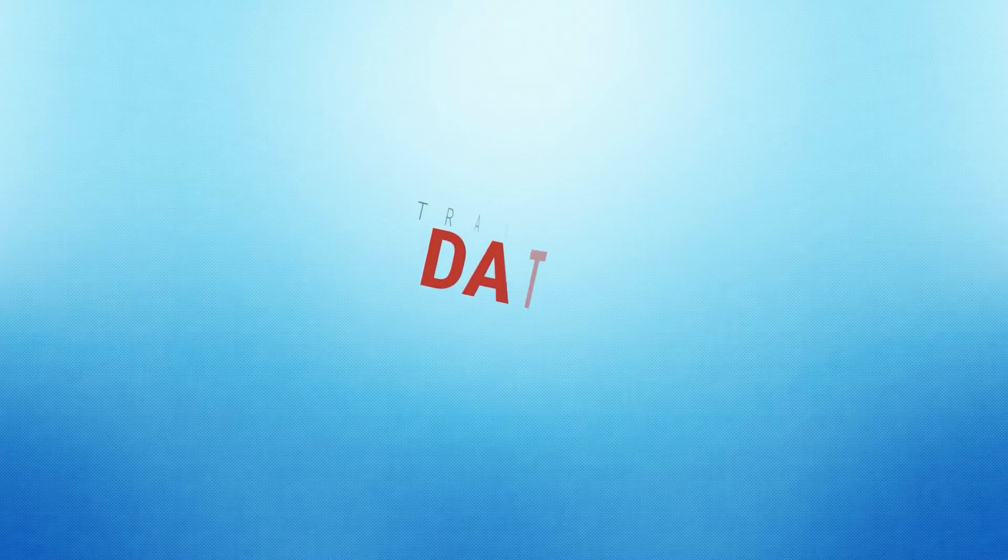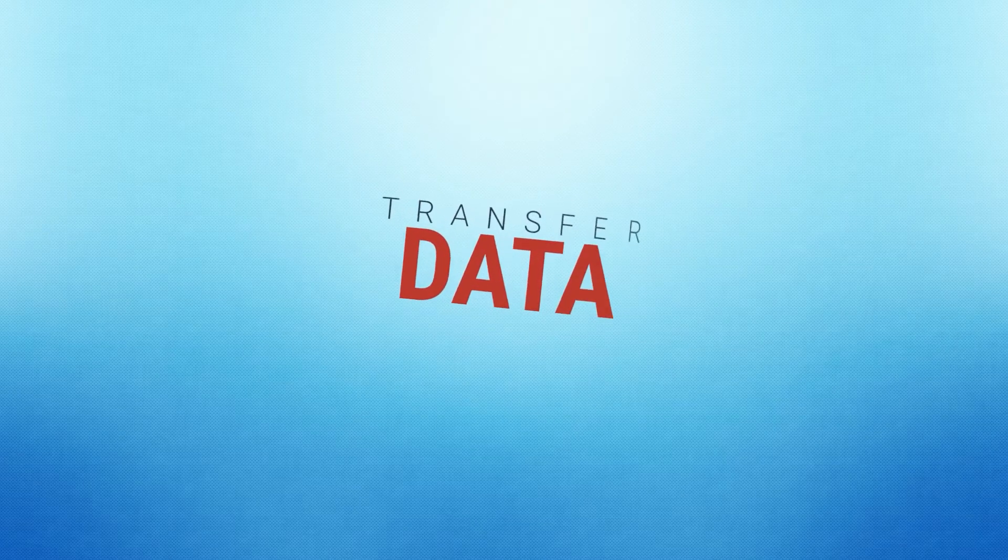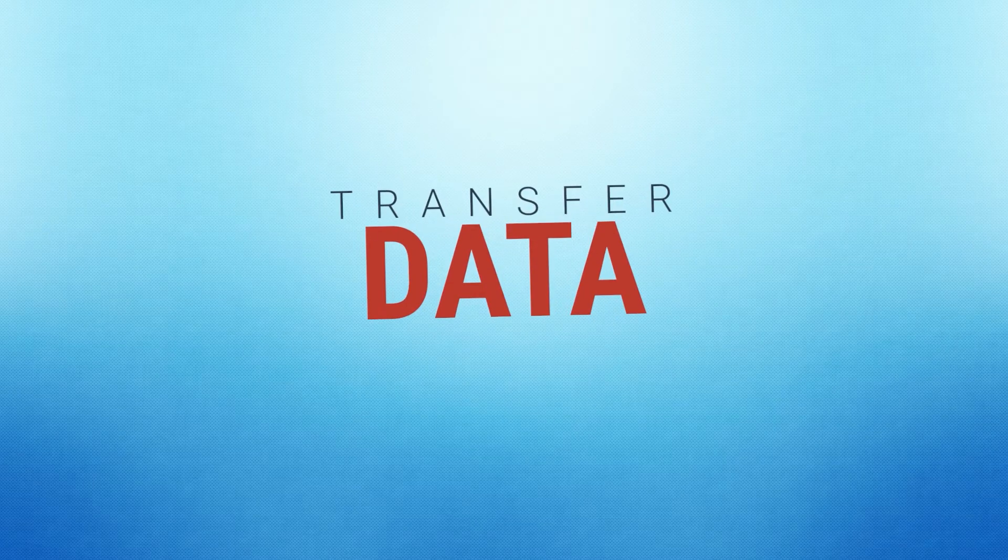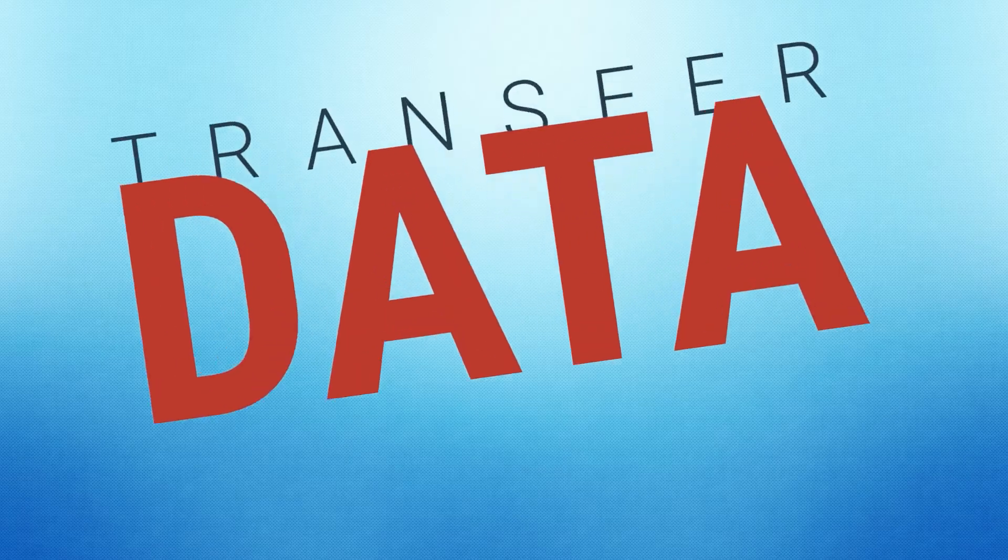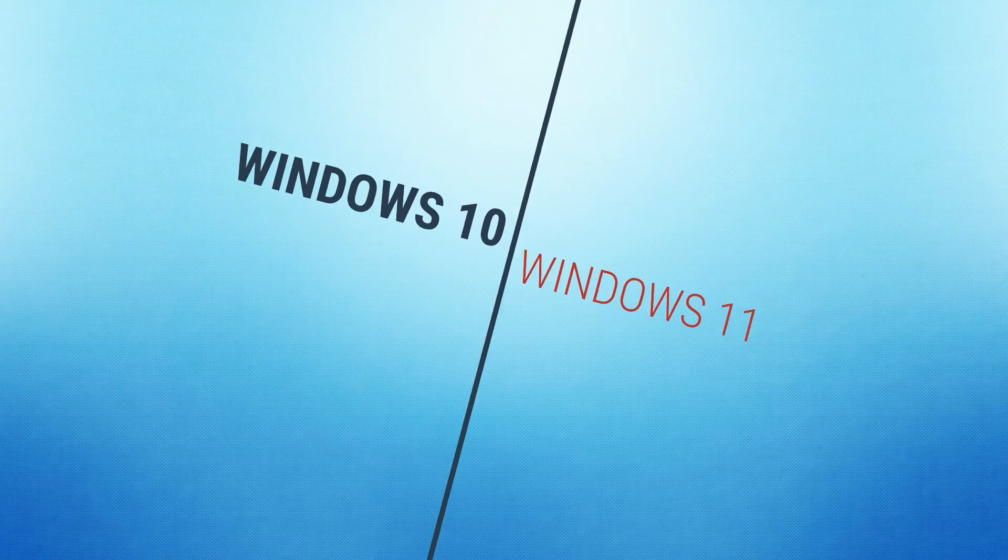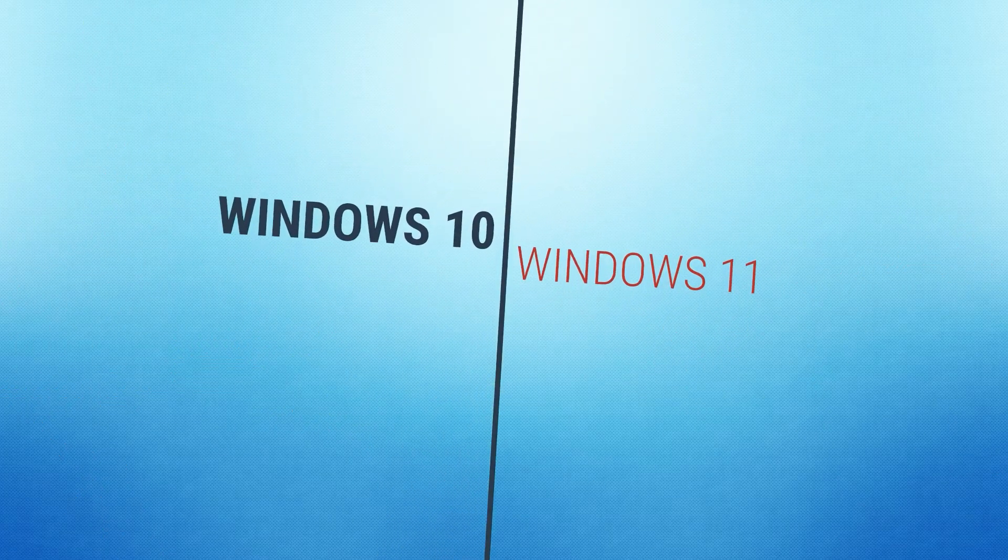Hello everyone, hope you're doing great. My name is John and today I'm going to discuss how to transfer data from Windows 10 to Windows 11.